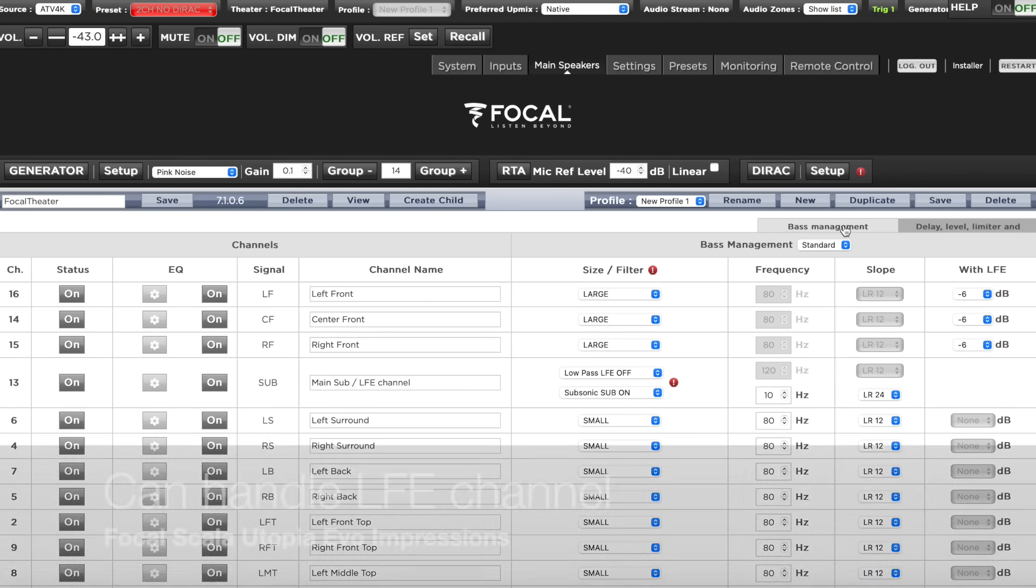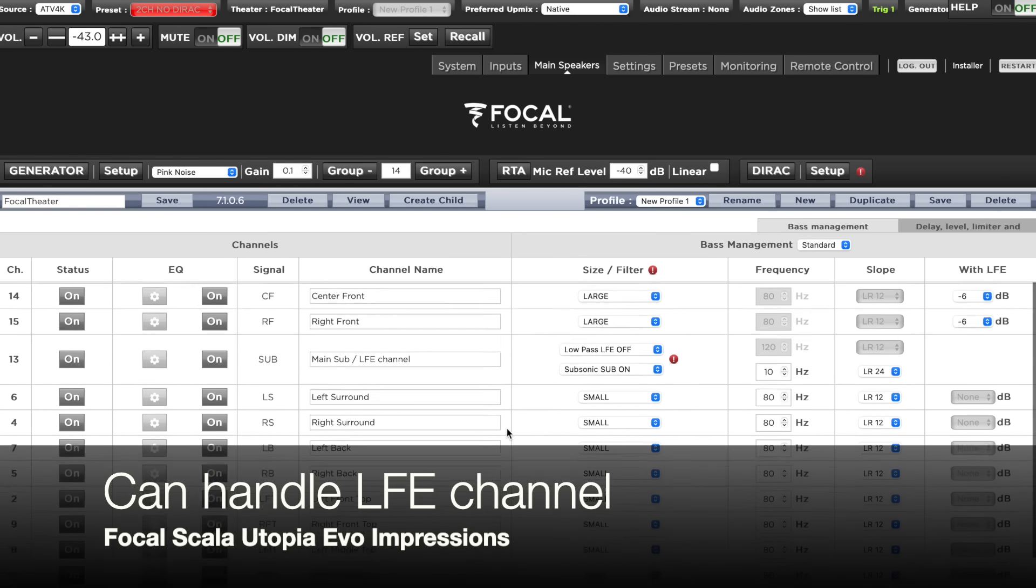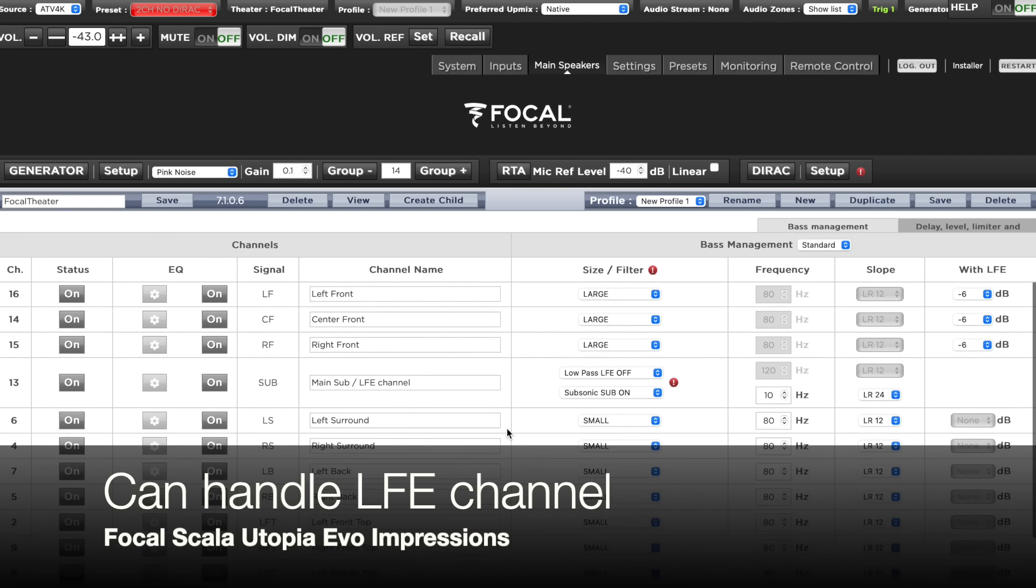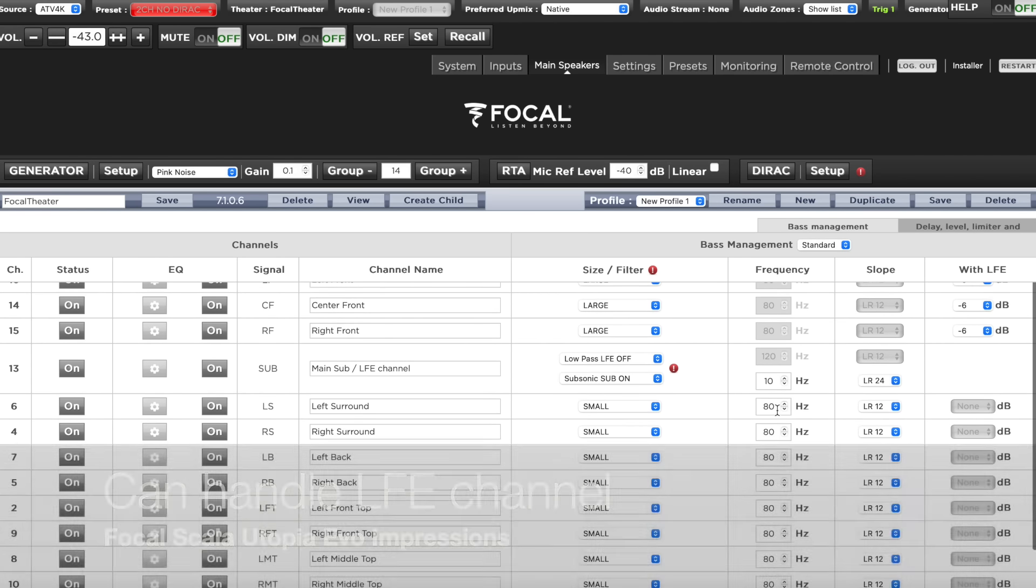Well, the Scala's are exactly that latter part. In fact, Focal explicitly asked me to configure the Astral 16 processor to send the LFE signal concurrently to both the Scala's and the RBH reference subs for movies. How's that? Not many speaker manufacturers would dare to do that. That wasn't the case with Focal.